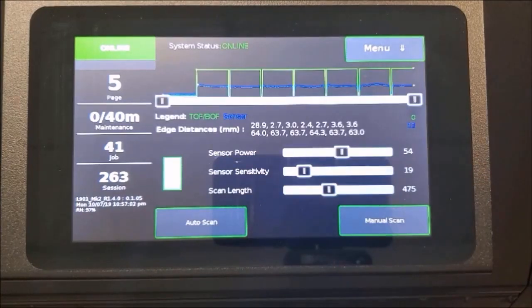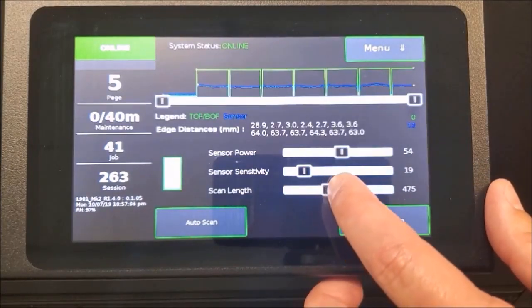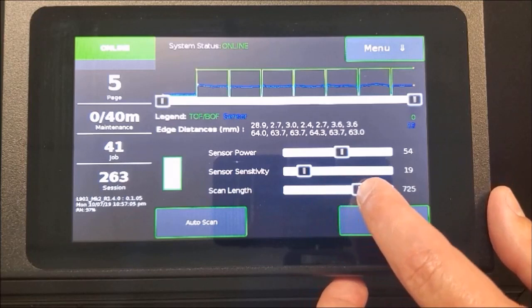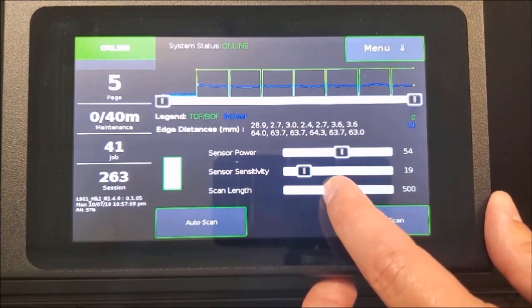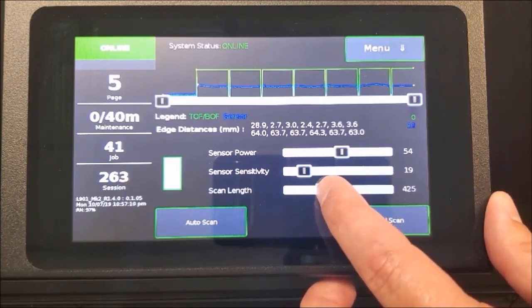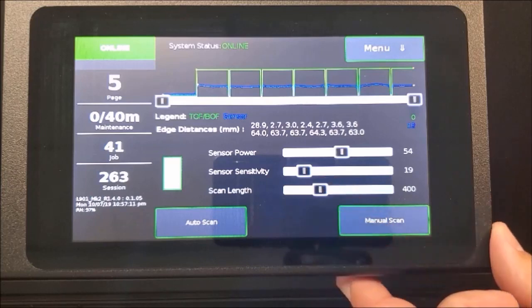Adjust the scan length slider bar if necessary. This value is in millimeters. You want to scan two or more labels. Increase this value for longer labels.